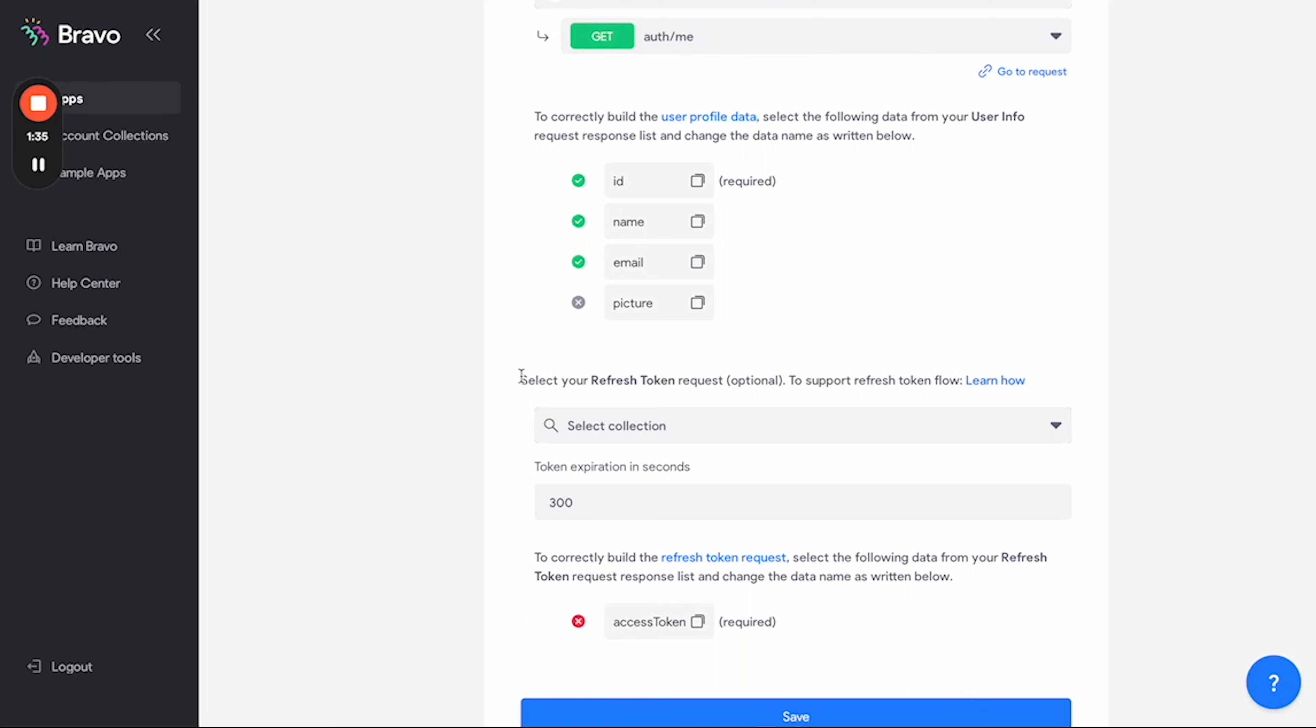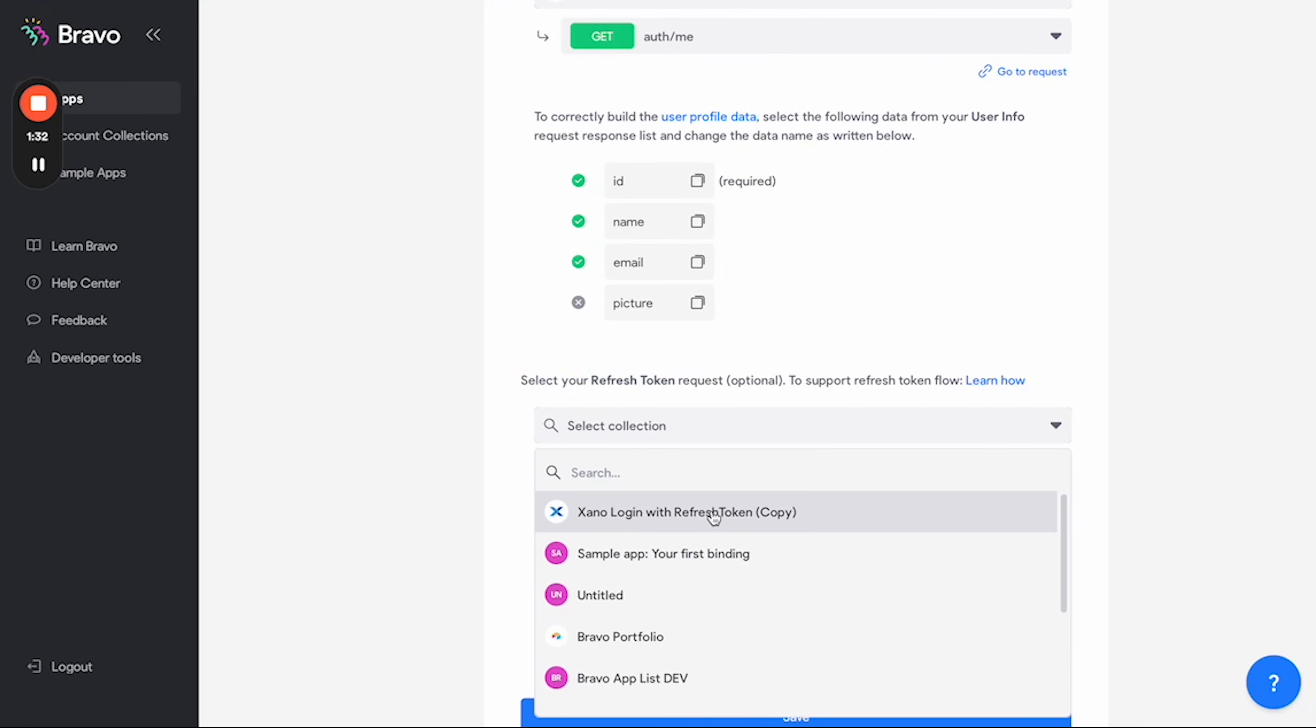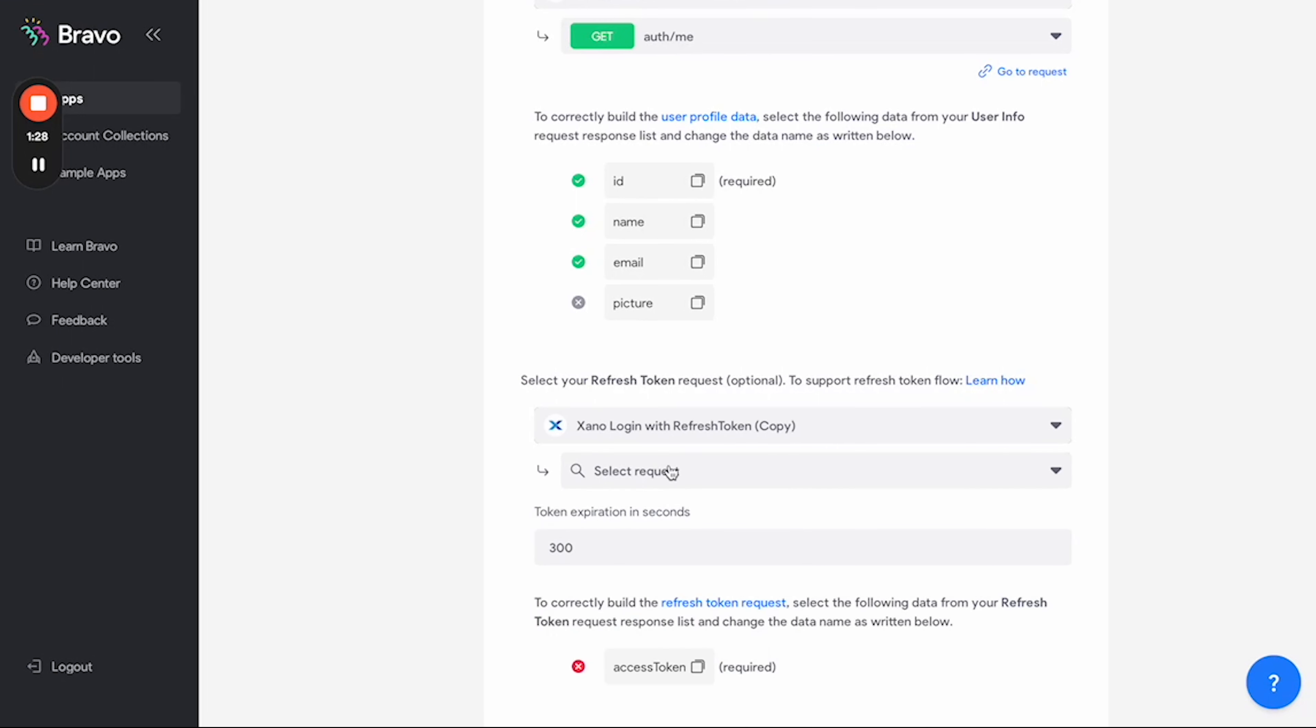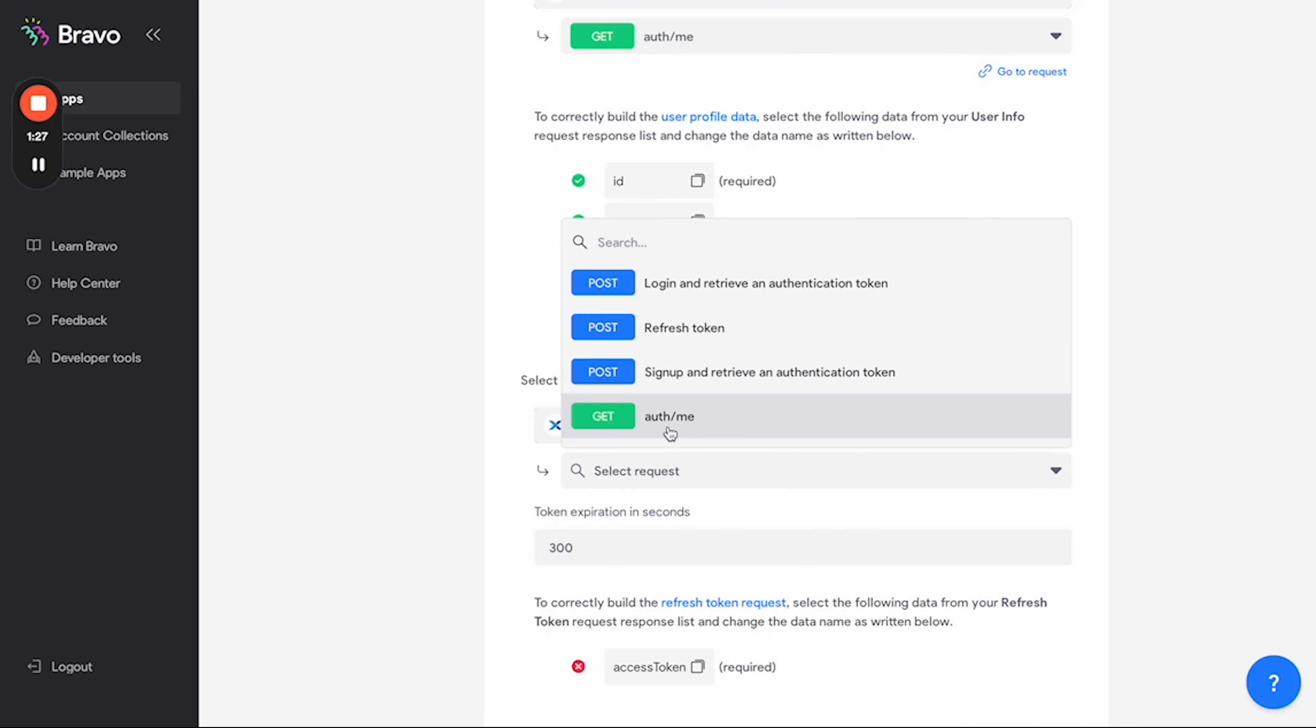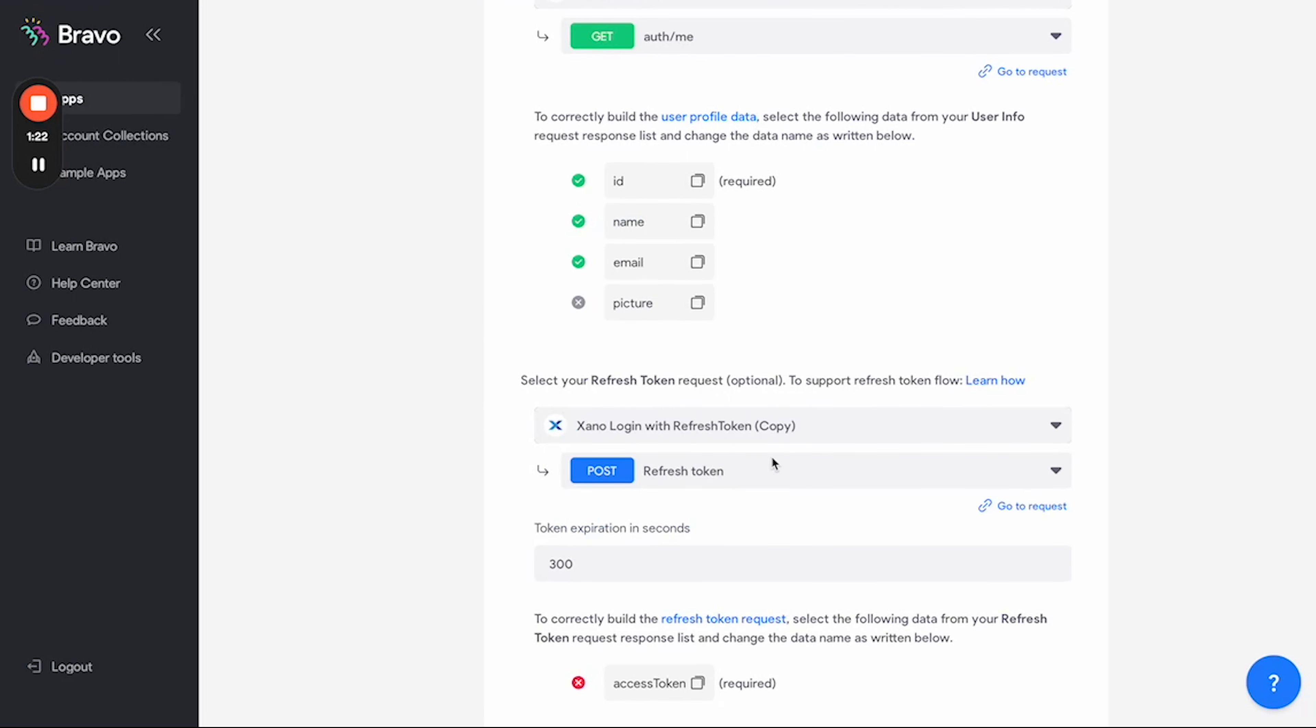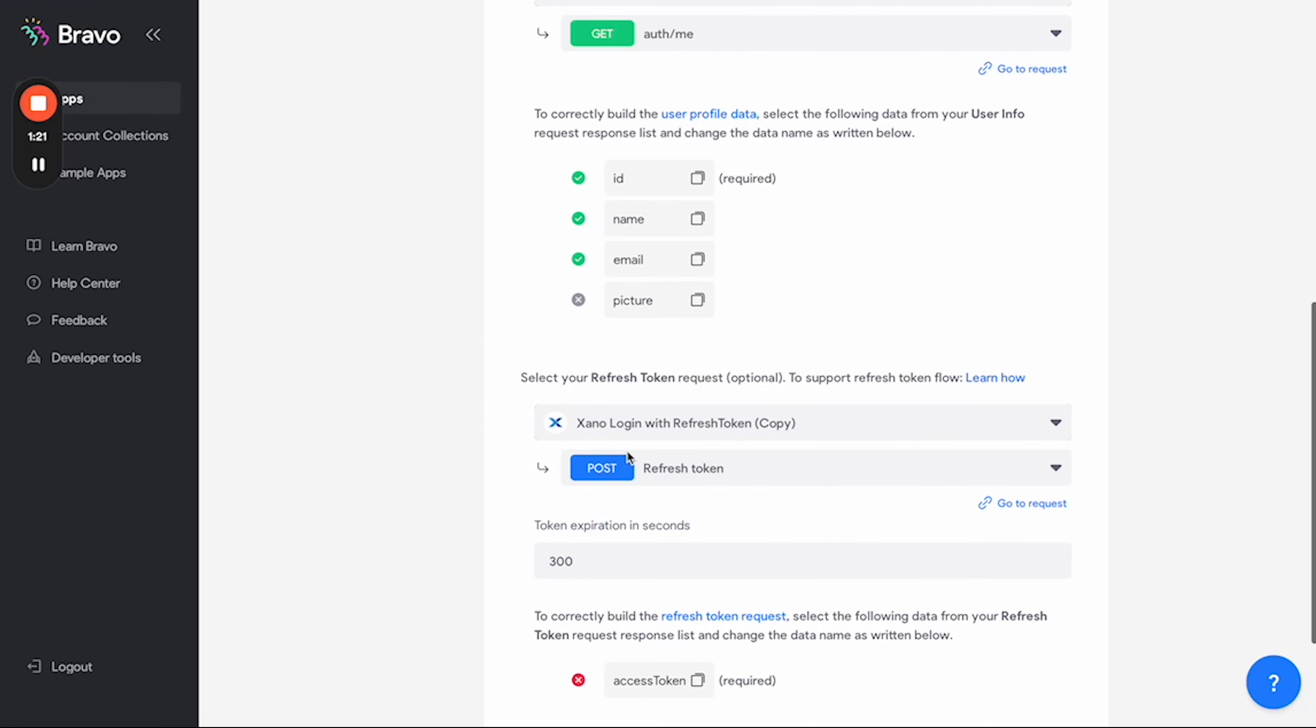Now we're going to scroll down to the select refresh token part. Select our collection. Select the collection with the refresh token request in it. Select the request. So in my case it's refresh token, but in your case it's whatever you name this request to, and there we go.